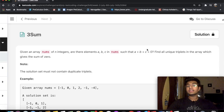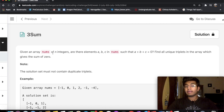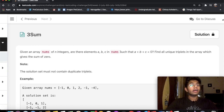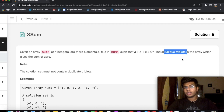Welcome back to another video. Today we're going to be solving the LeetCode question 3Sum. In this question we're given an input array with n integers and we need to find unique triplets which add up to the value 0. Since these are unique triplets, we cannot have any repetitions.